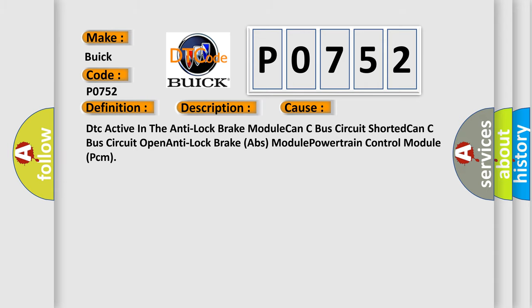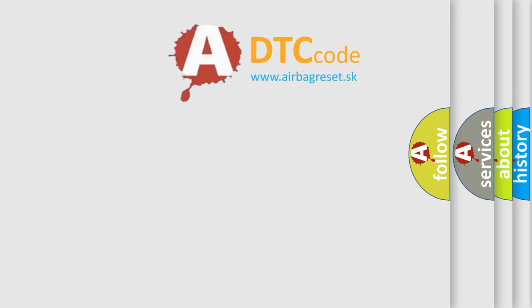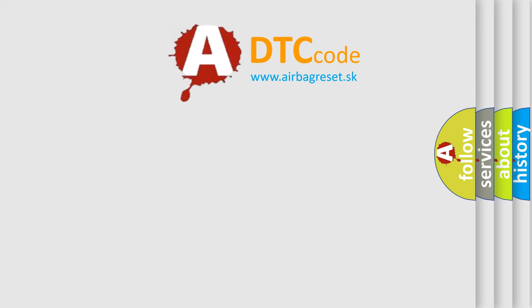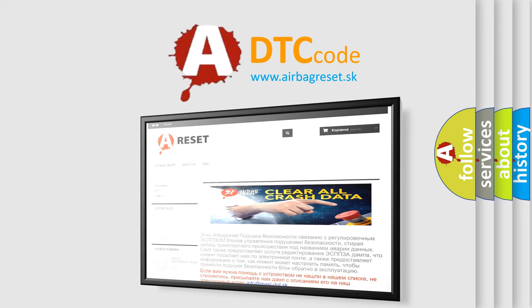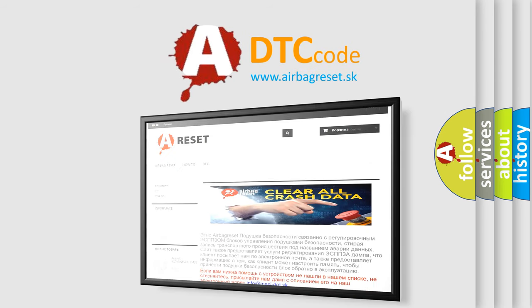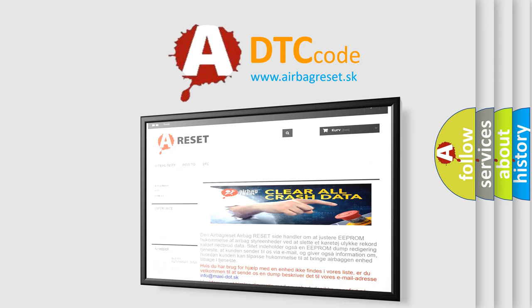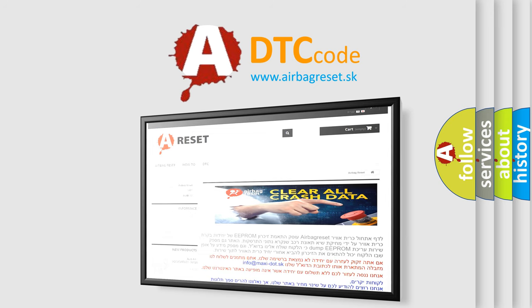The airbag reset website aims to provide information in 52 languages. Thank you for your attention and stay tuned for the next video.